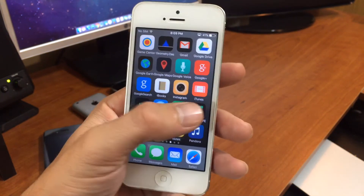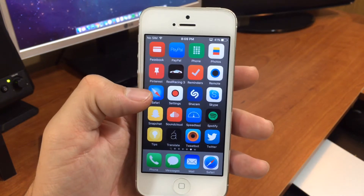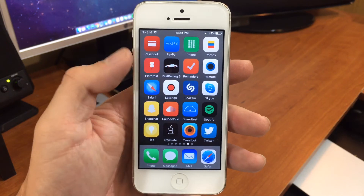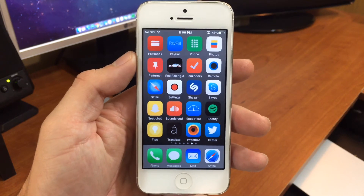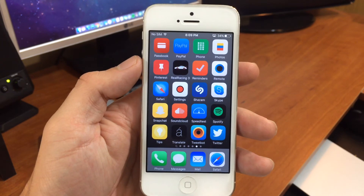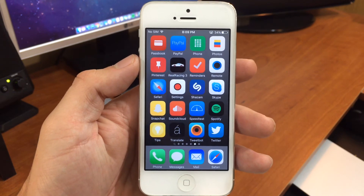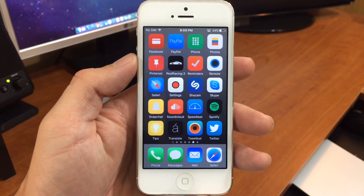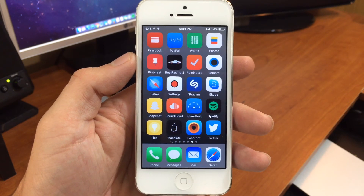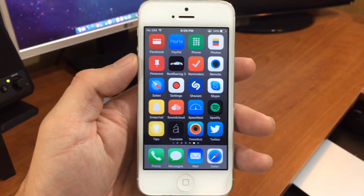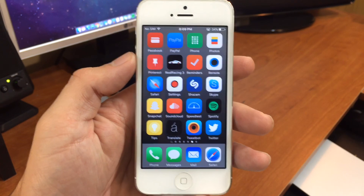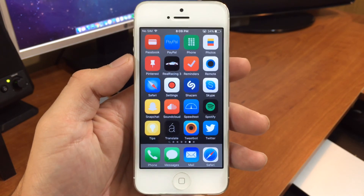I really like this because it kind of gives you an option to have a theme without being jailbroken. So definitely check this out guys — that's iSkin for non-jailbroken devices. Make sure you like this video, subscribe to the channel for more, and we'll see you again next time.